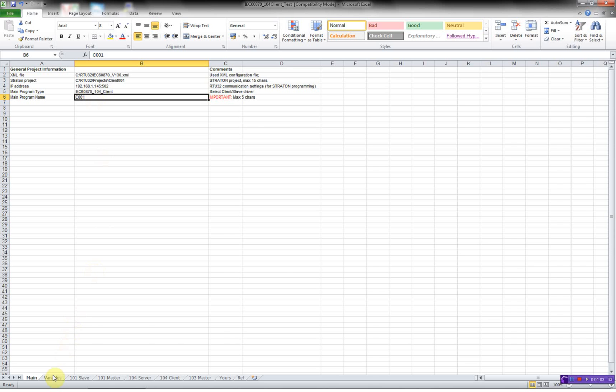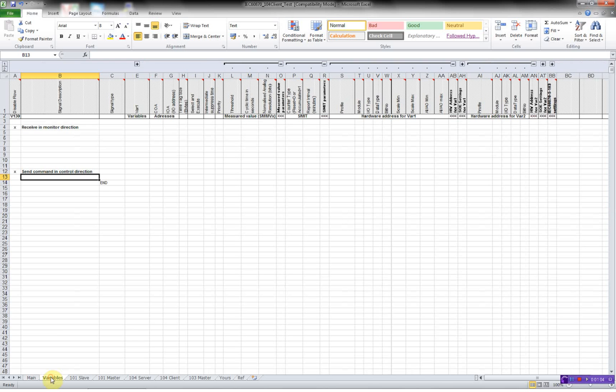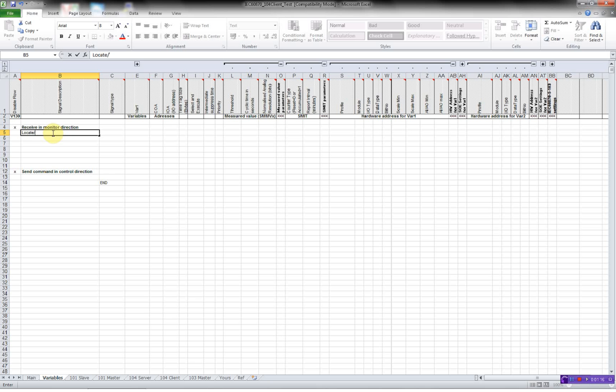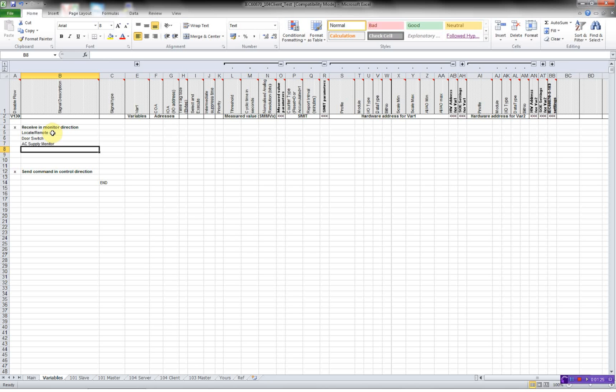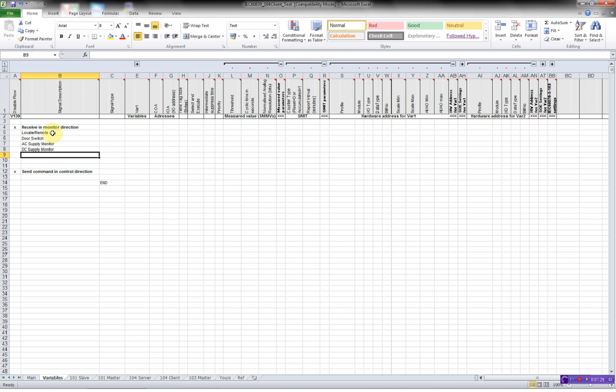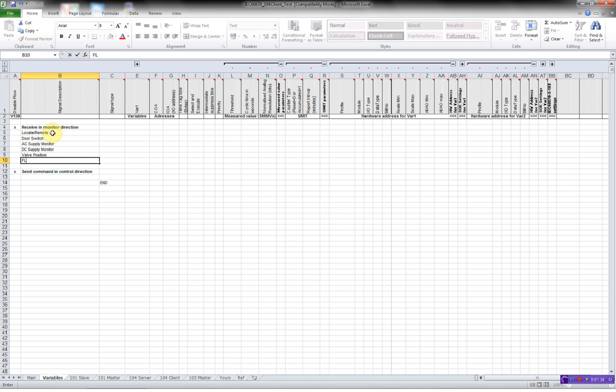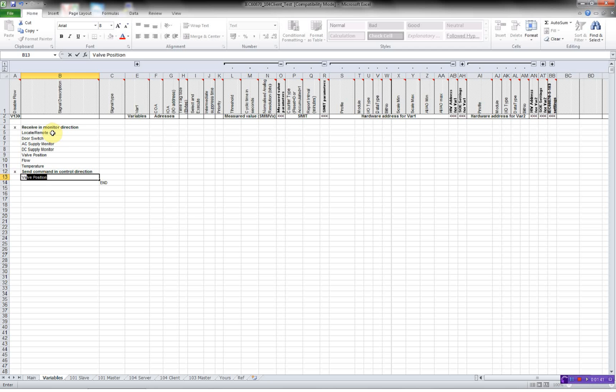Then I'll go to my variables. Here, I define all the points that I'll be receiving and sending - single point, double points, measured values, etc. First, I have a local remote, I have a door, switch, I have AC supply, monitor, DC supply. I have a valve position, I have a flow, temperature, and a valve control.